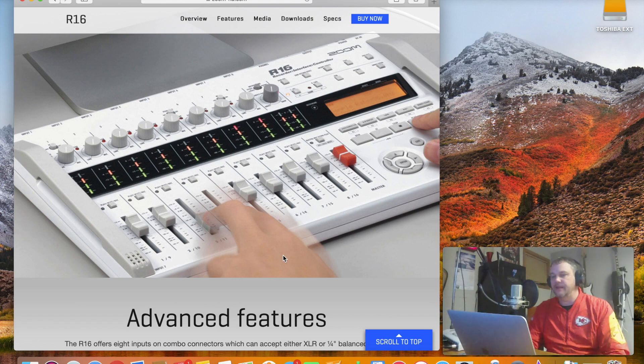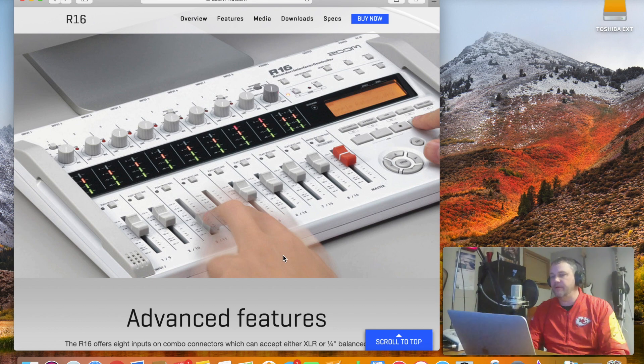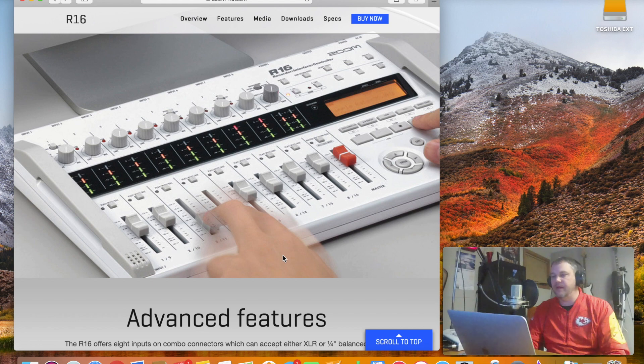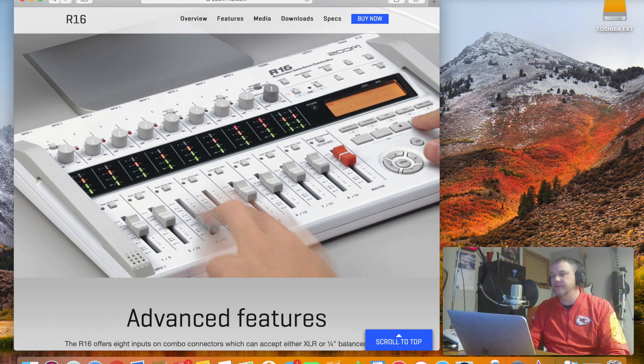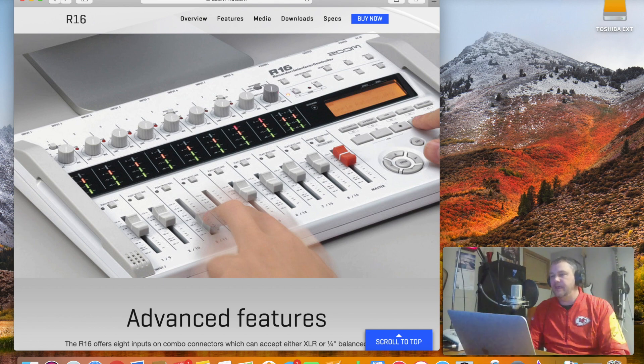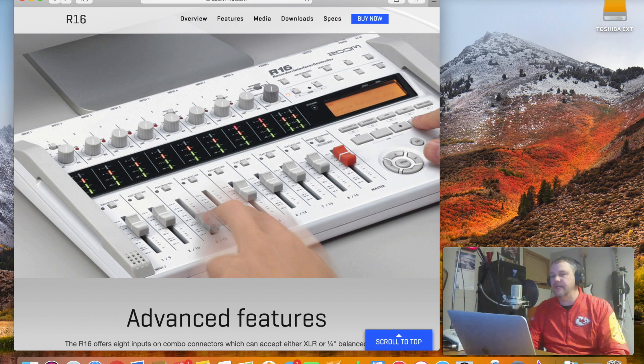I do like the field recording aspect of the R16 because if I wanted to record a drummer, a bass player, a singer, and a guitar player in a music setting, I could do that. And then I could go out to GarageBand and connect the devices and import those audio files as well.